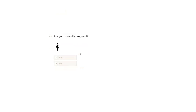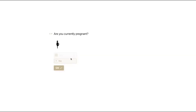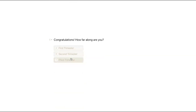Are you currently pregnant — yes or no? Answering no will take you to a brand new question. If you answer yes, this is going to ask one more question to gather a little bit more information — similar to an allergy question, it will prompt for additional information to gather for your associates. So: congratulations, how far along are you? First, second, or third trimester.